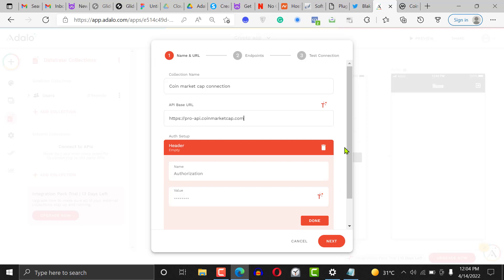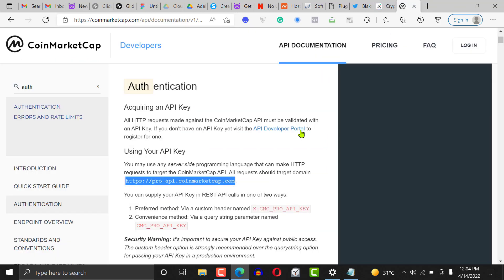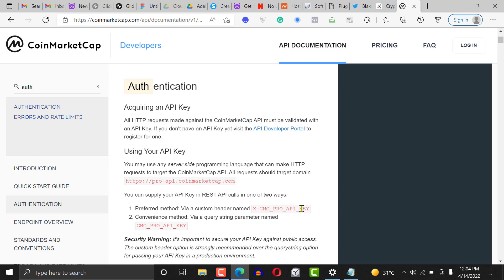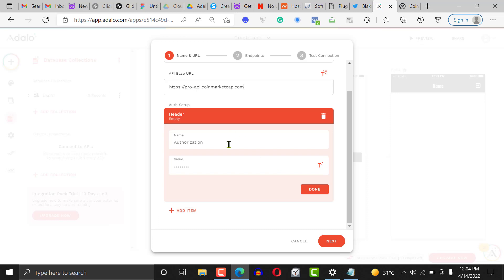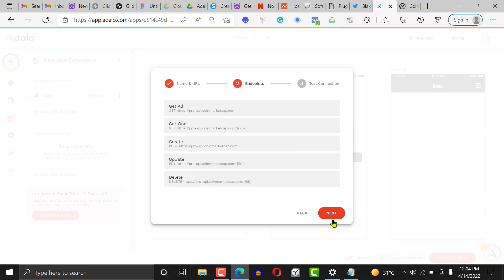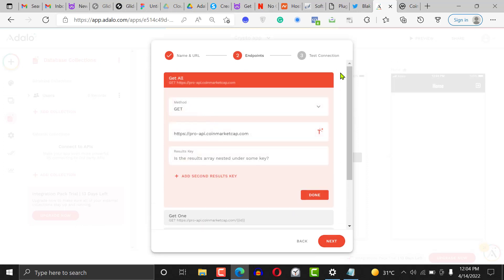For the parameters, click on 'Add Item' then 'Add a Header.' An API consists of the server, resources, and headers. Get the header name from the CoinMarketCap documentation — copy it and paste it here. Then this is where you put your API key. Add the API key right here, click 'Done,' and click 'Next.'